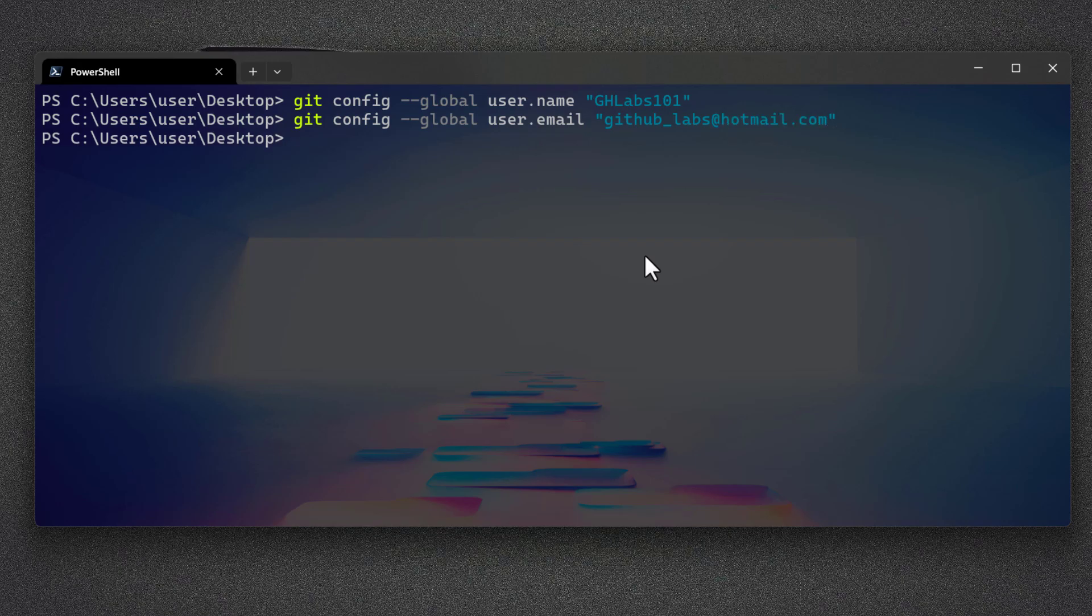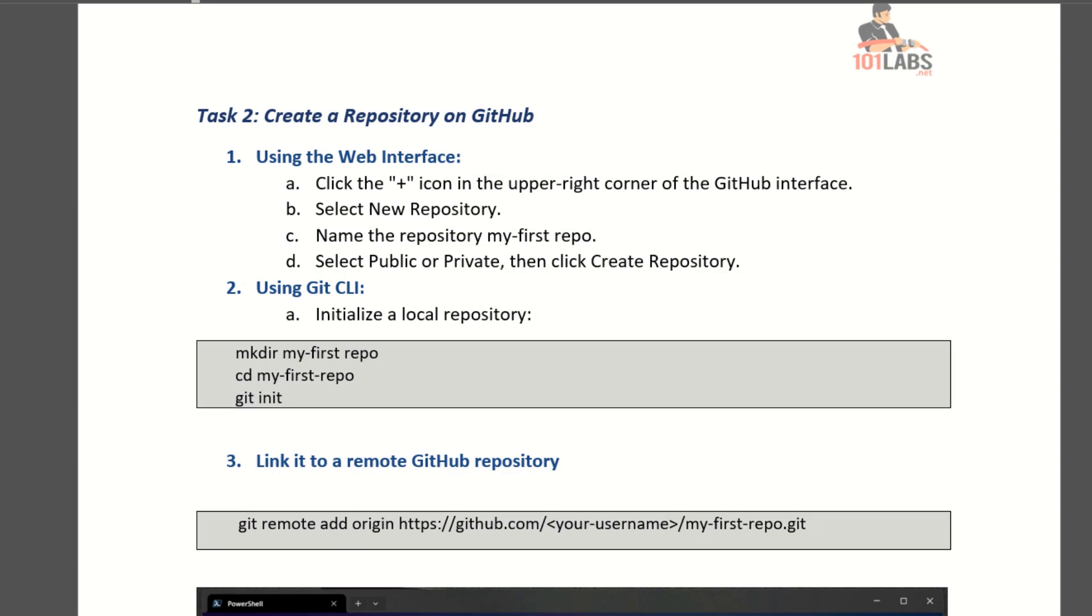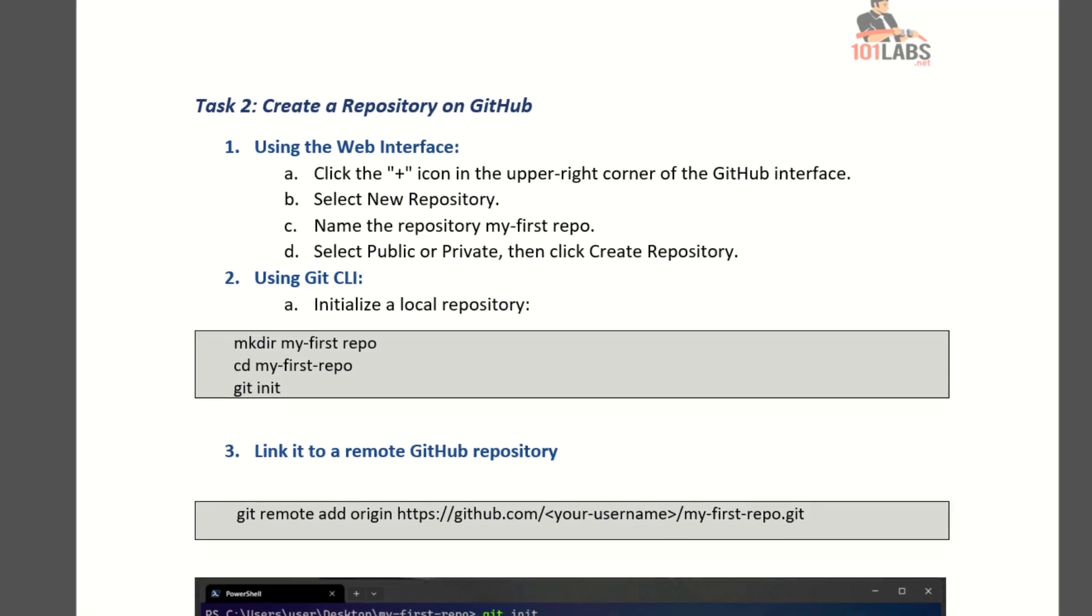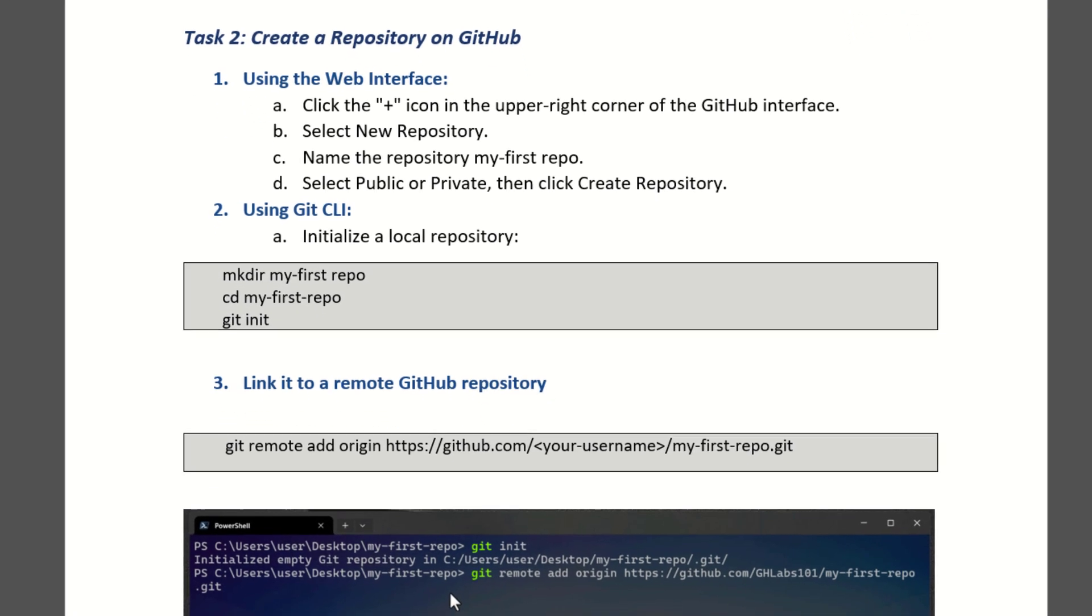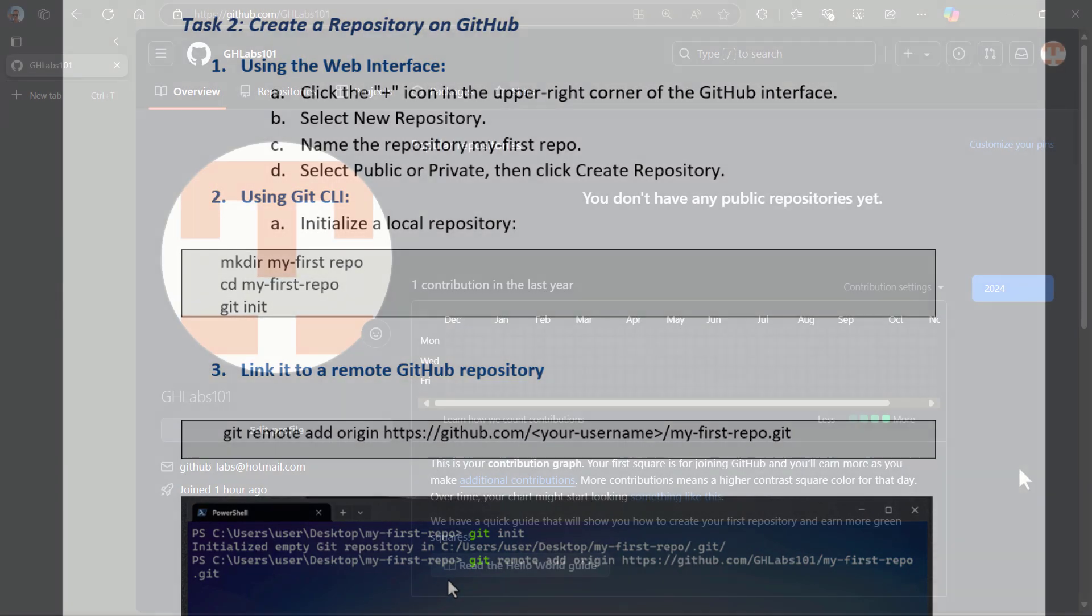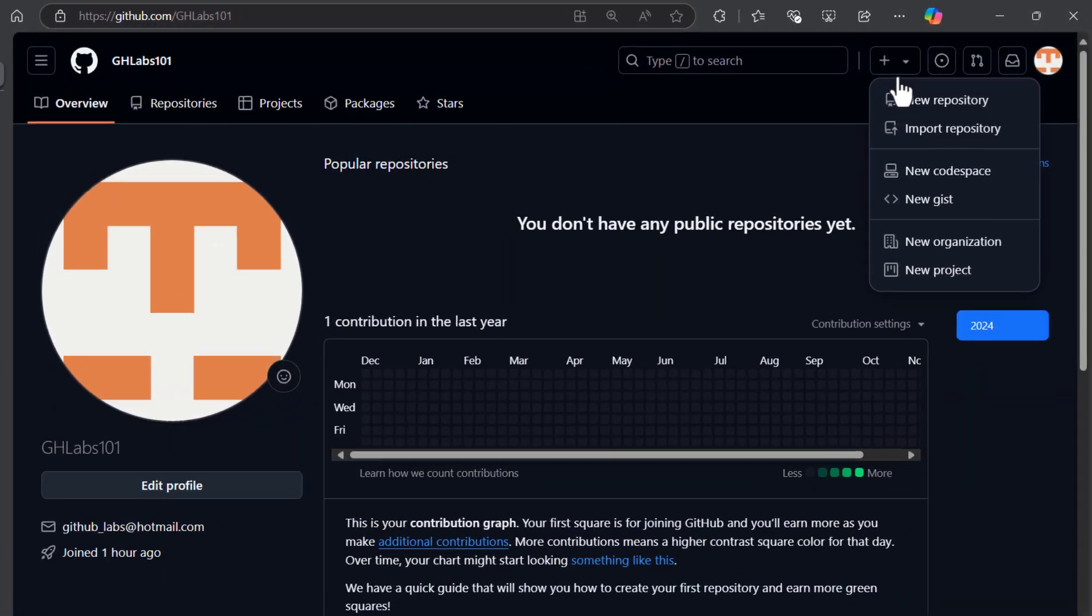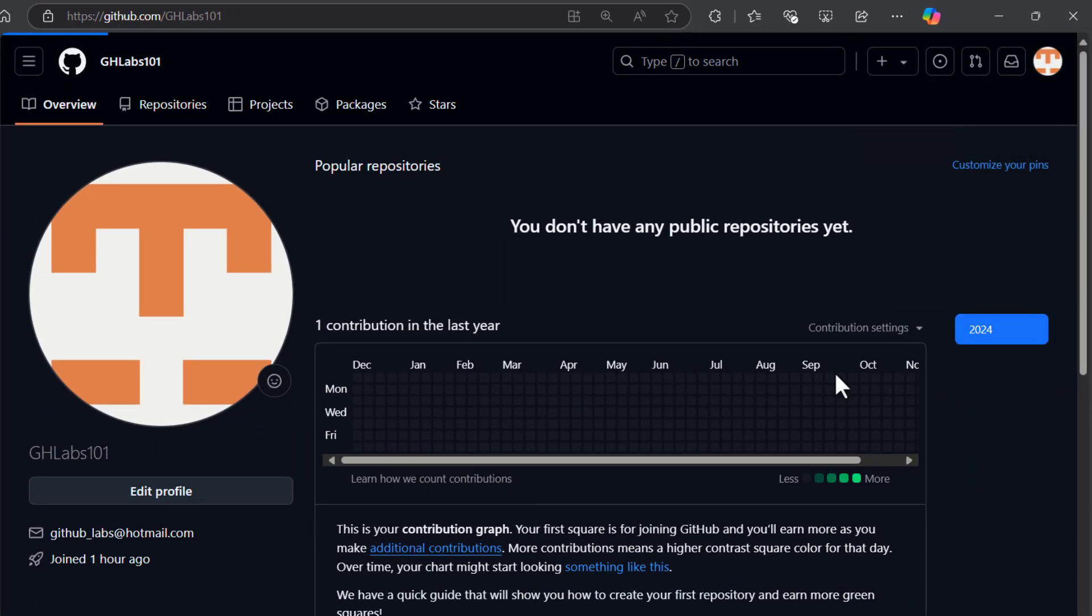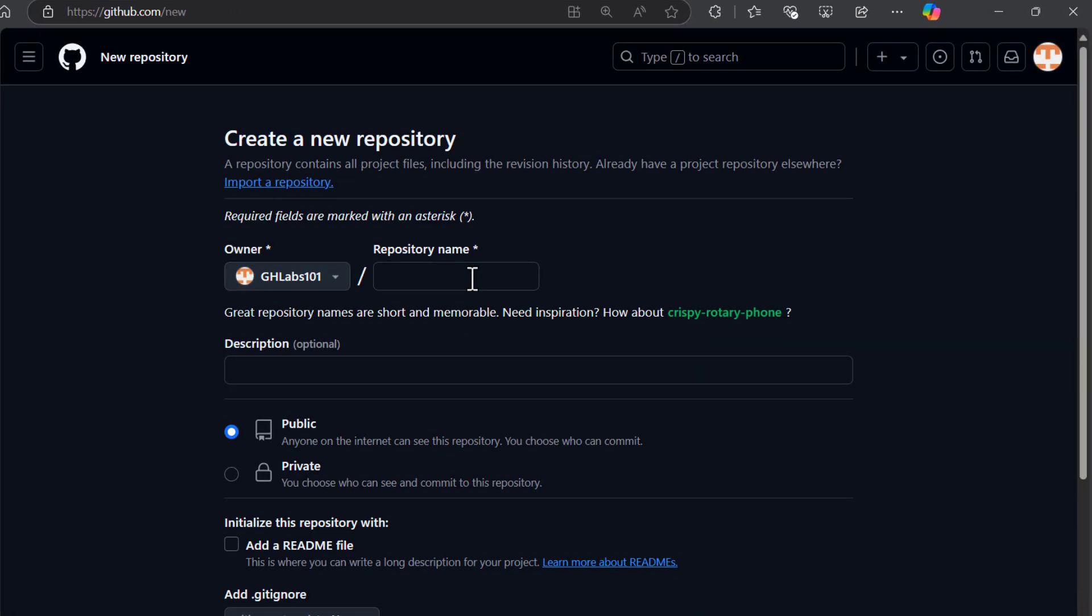Now follow task 2 where you create your first repository on GitHub. Using the web interface, you first create your remote repository on GitHub platform, then utilize local repository and connect them together. Click the plus icon in the upper right corner of the GitHub interface.